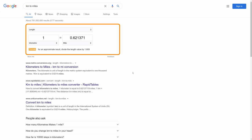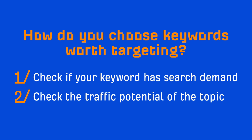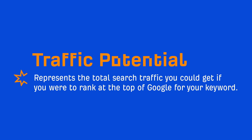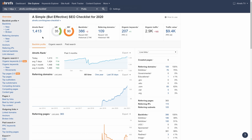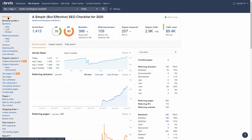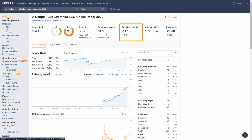Which is why it's worth looking at the second checkpoint: the traffic potential of the topic. Traffic potential represents the total search traffic you could get if you were to rank at the top of Google for your keyword. Let's look at the stats for our SEO checklist page in Ahrefs Site Explorer. We rank number one for the query SEO checklist, and it sends us approximately 1,500 monthly search visits from the US. But if we look at the total global organic traffic to the page, we get approximately 3,000 monthly visits from Google every single month, because this page ranks for over 200 keywords.